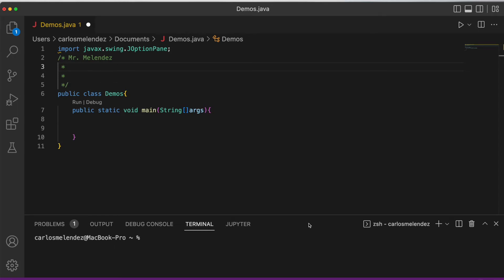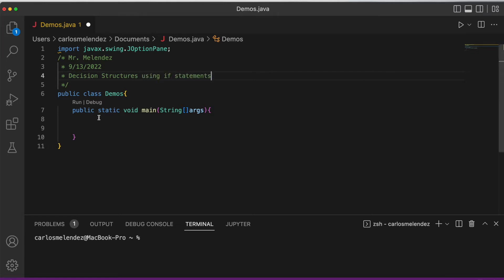We're going to be learning about if statements. An if statement is a decision — just like we make decisions every day, in programming they make decisions as well: if this is true, then do this. Those are called if statements. Today we're going to be learning about decision structures using if statements.